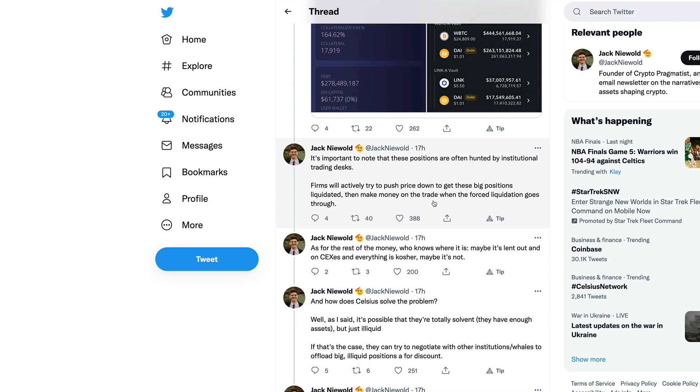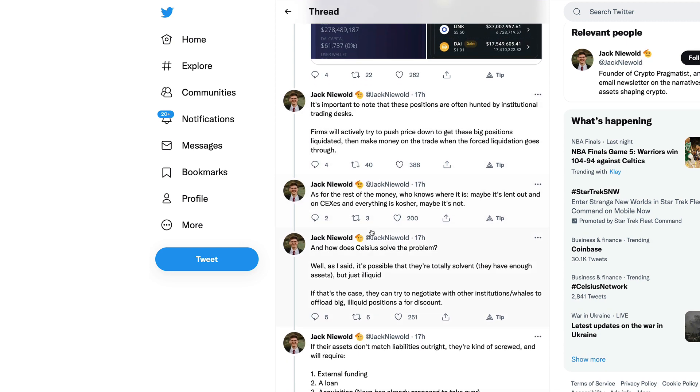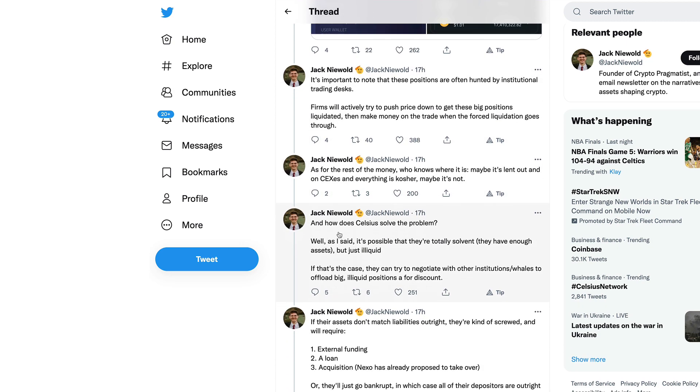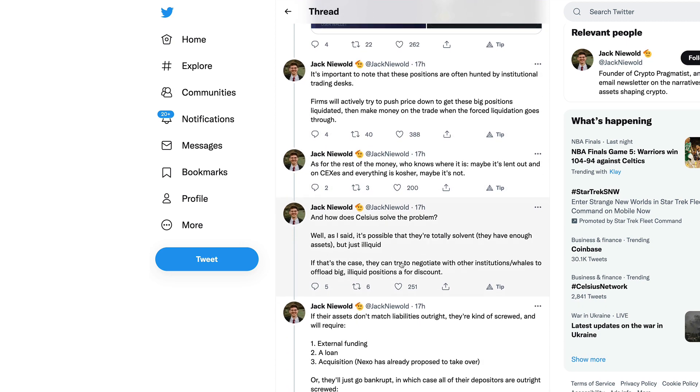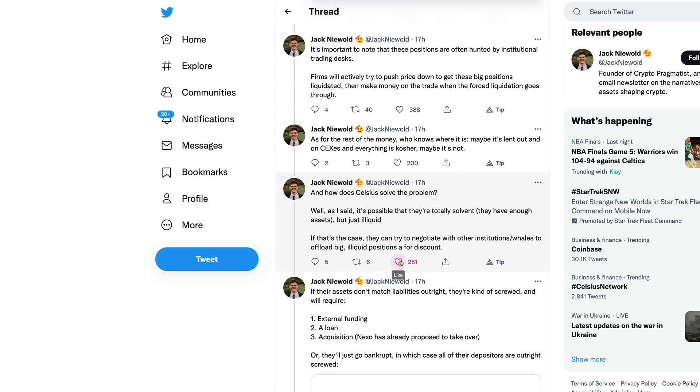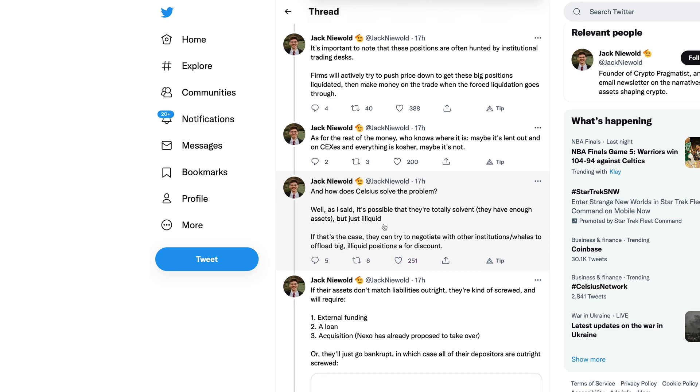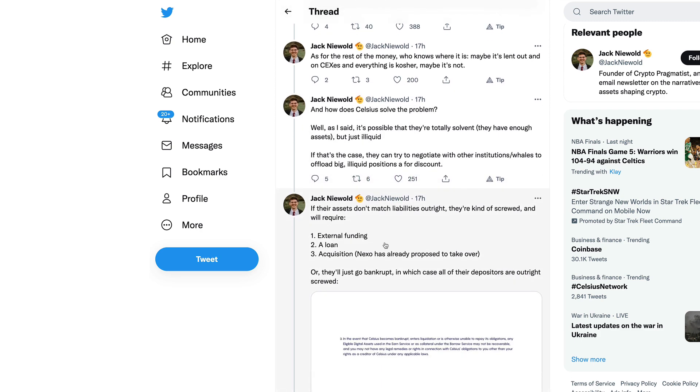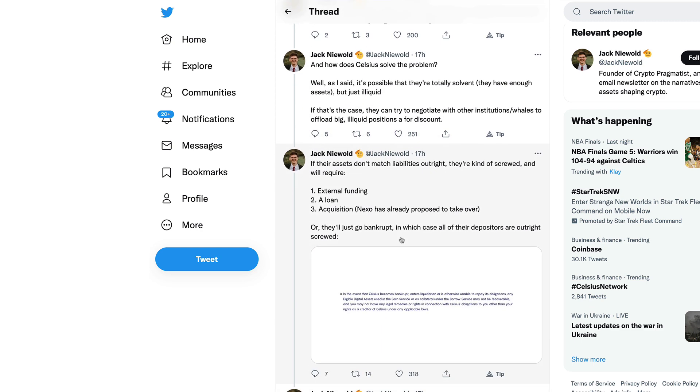There's another $400 million leveraged in Maker protocol which has been alarmingly close to liquidation, although Celsius keeps topping up their position. It's important to note that these positions are often hunted by institutional trading desks. Firms will actively try to push price down to get these big positions liquidated. As for the rest of the money, who knows where it is.